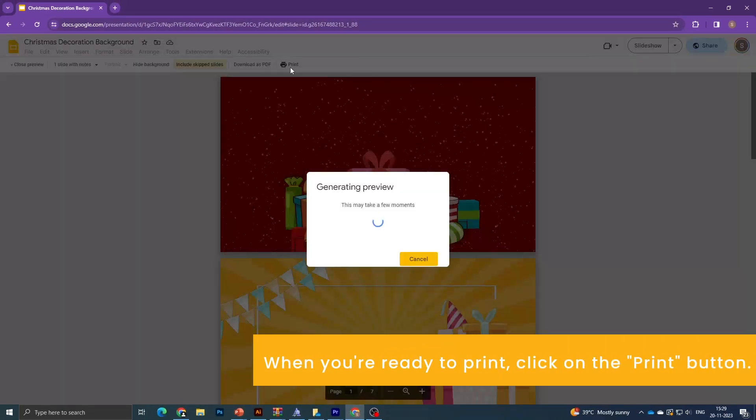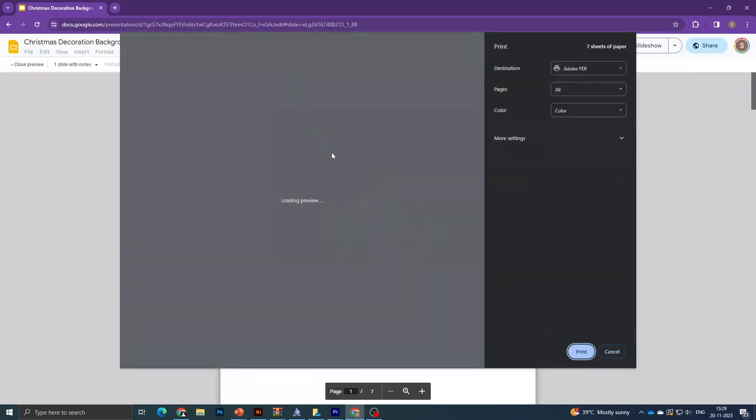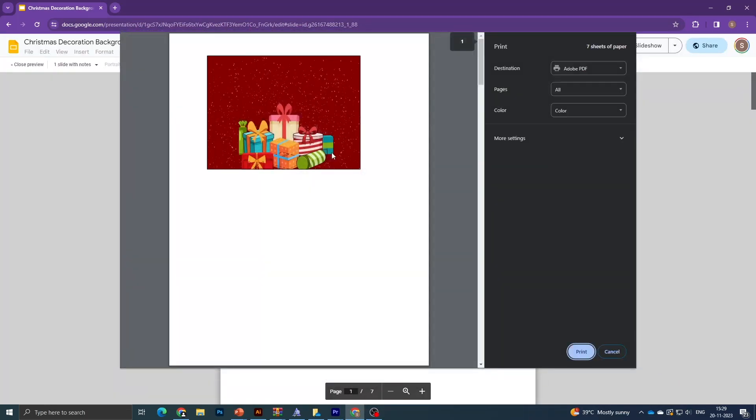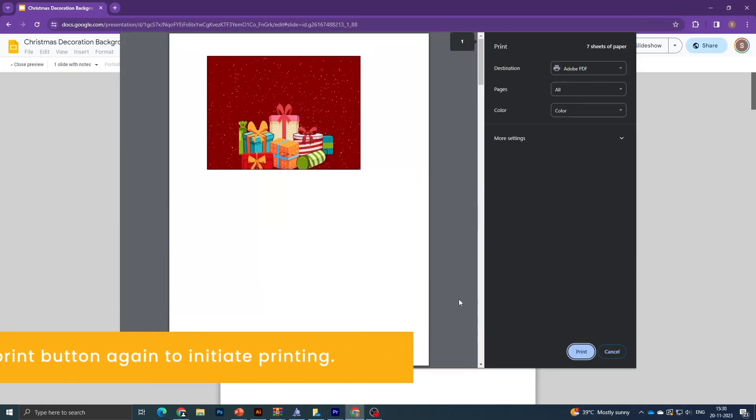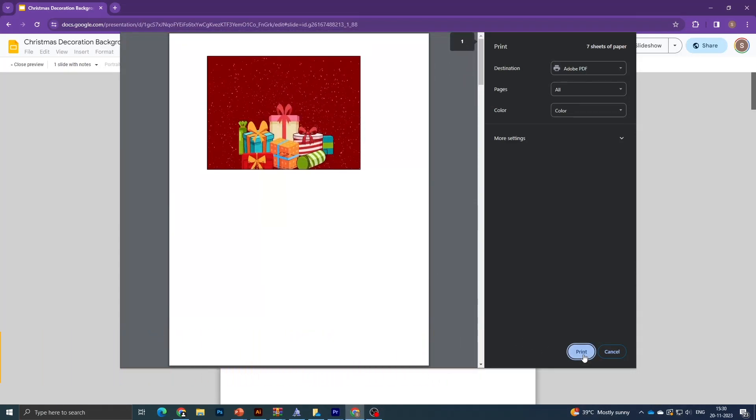When you're ready to print, click on the print button. Click the print button again to initiate printing.